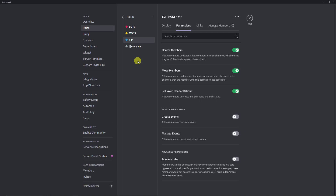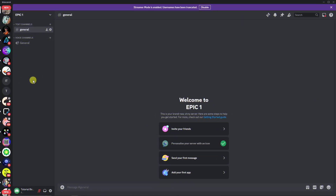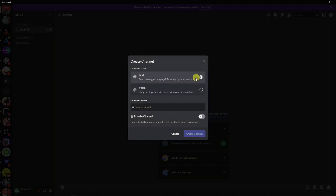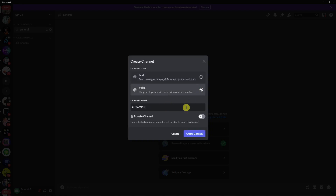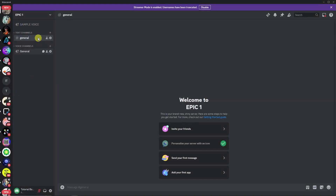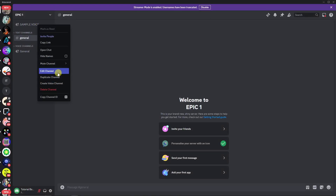If you want to create more roles, please do so. For now I'm going to stay with three and go back to my server. Next up is creating channels. For example, you can right-click and select Create Channel. You have text and voice options — I'm going to go with voice here. Note that voice channel names can be uppercase, but text channel names will not allow uppercase no matter what. Click on 'Sample Voice' then Create Channel. To add a category, right-click and you can create a voice channel, edit a channel, or even duplicate it.